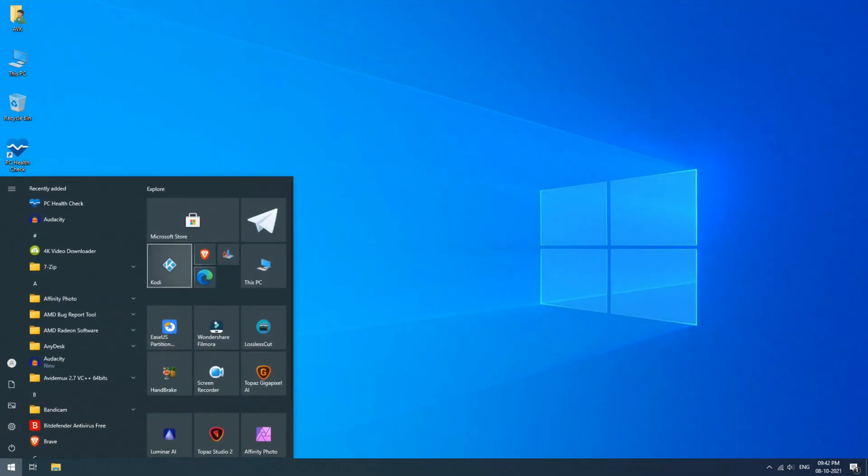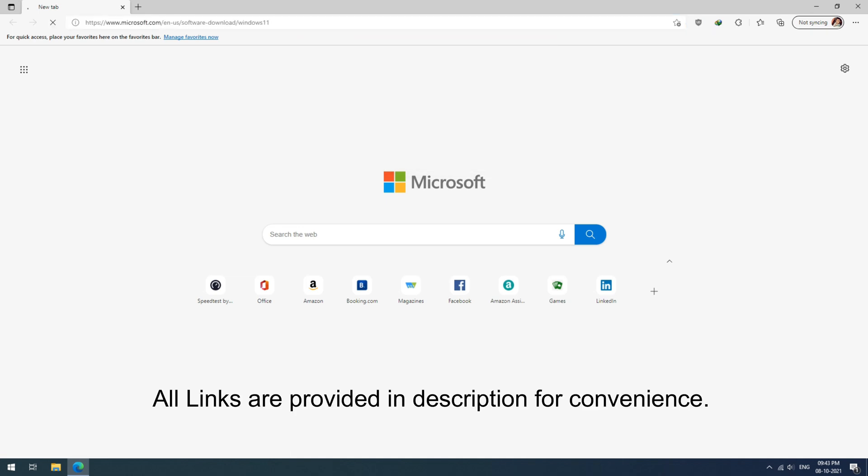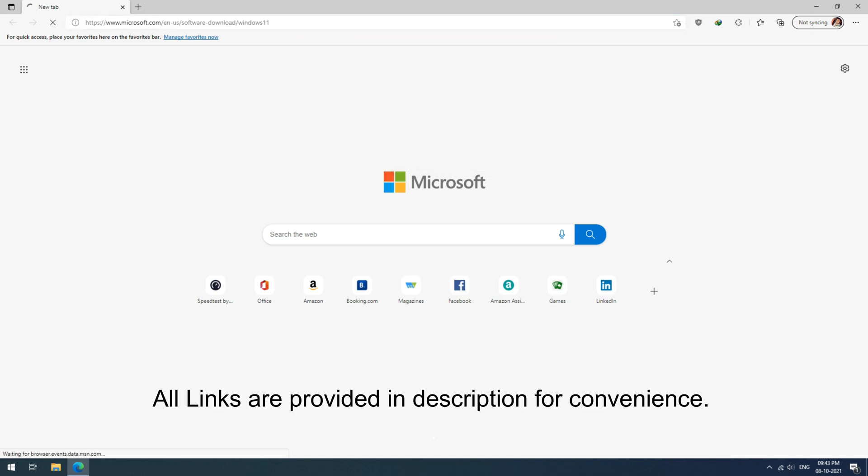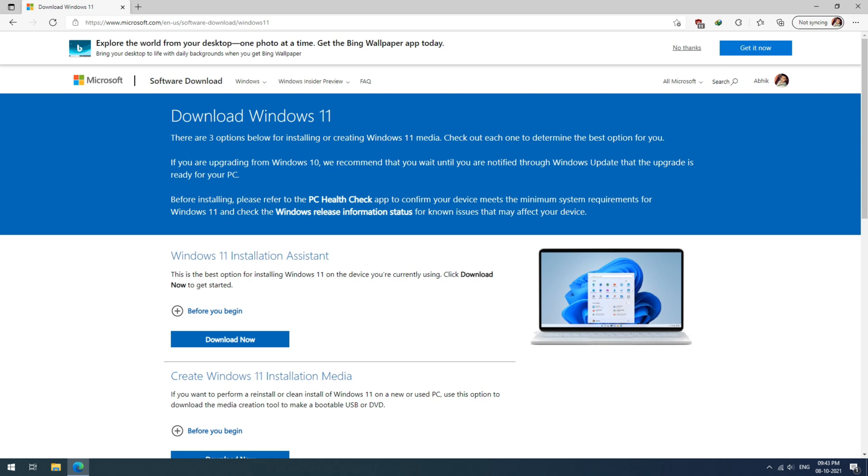First go to this link and download the Windows 11 installation assistant from the official Microsoft site. Click on download now and open the application.